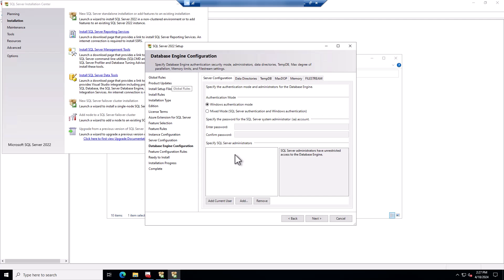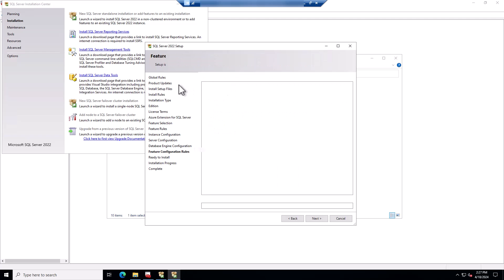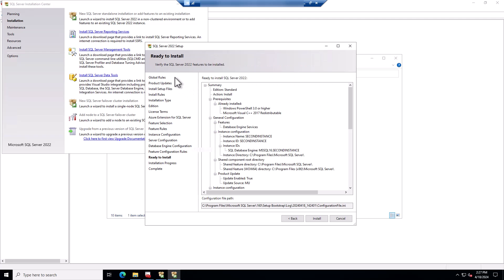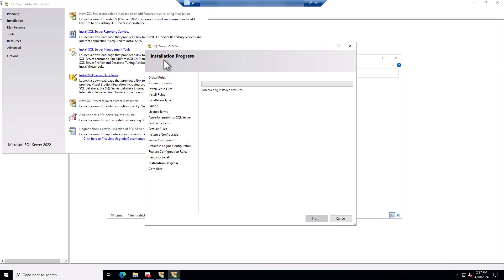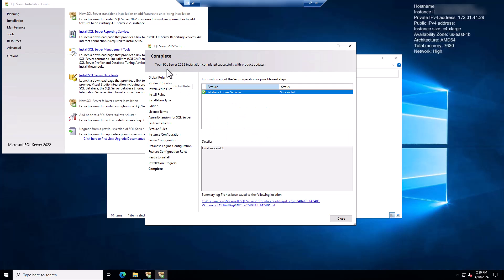This is where you specify the authentication mode and add your administrator. We're just going to add the current user for now, and choose Install. Once the installation is successful, we can close that out and then verify that the new install is there.